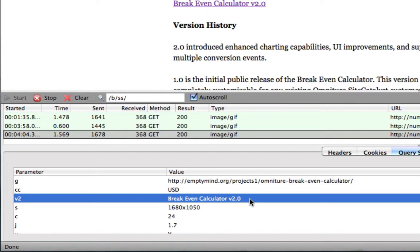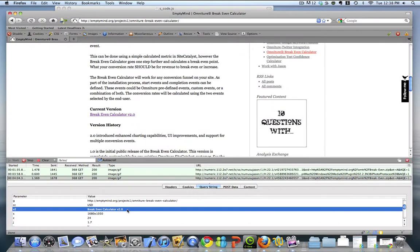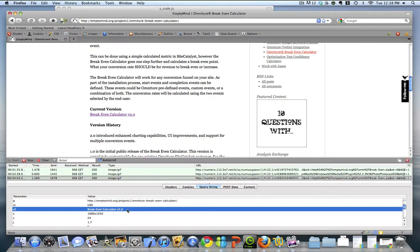Again, this can be very powerful. This is a very simplistic example. But you can create functions to fire additional events, EVARs, props, capture additional data to enrich the data that is associated with links on your site.